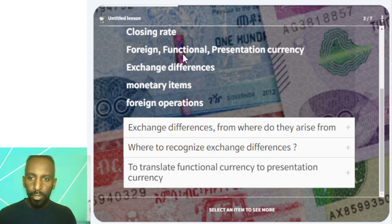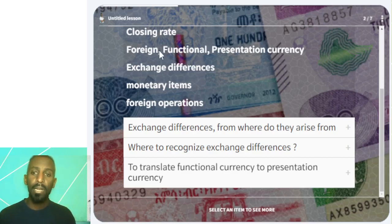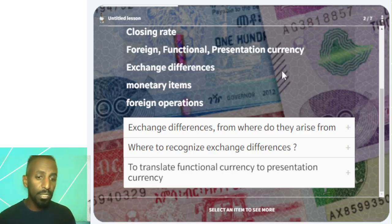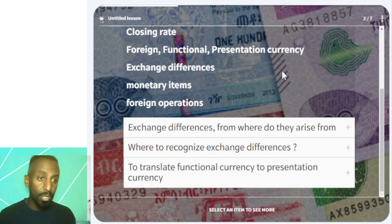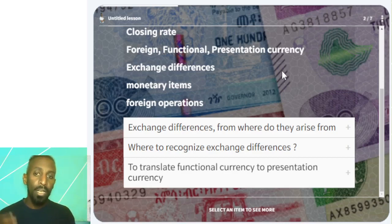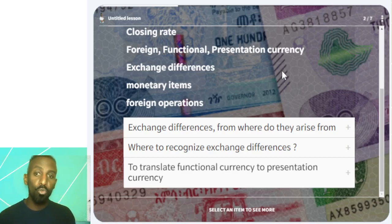The next one is presentation currency. Presentation currency is the currency in which the financial statement is presented — whether it is the dollar, yen, or another currency.